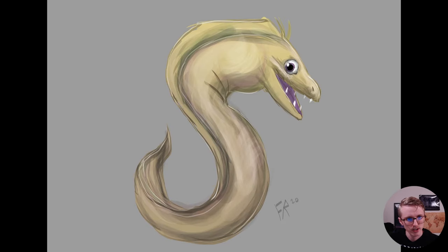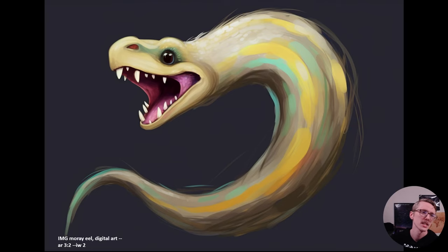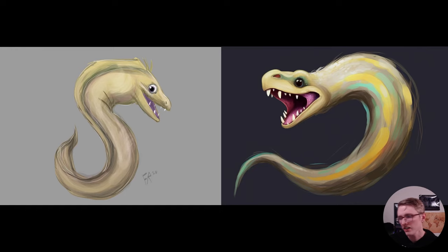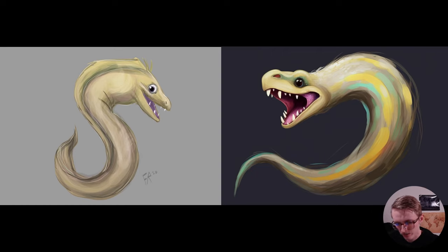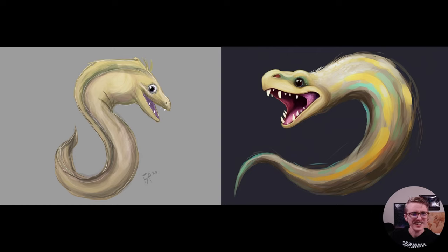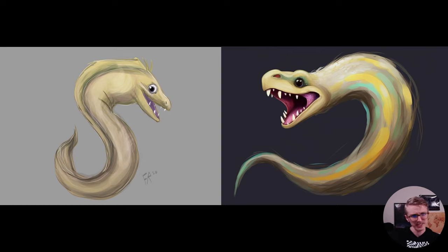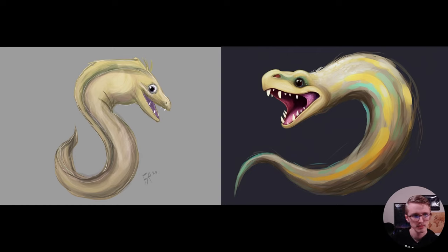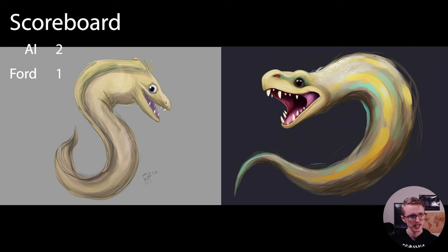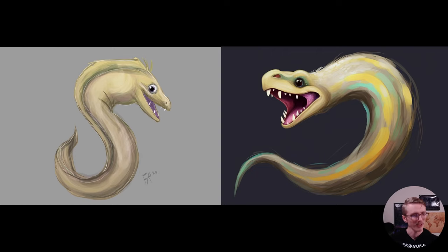Moray eel — no story for that except I drew it while watching another YouTuber draw the same thing live, so I just copied him, but it was good practice. MidJourney changed the composition a little bit, and it looks like it just stopped trying on the body — the head looks really good but the body lacks detail. I feel like mine is tied together a little better, so I'm giving the point to me. Ford 2, MidJourney 2.